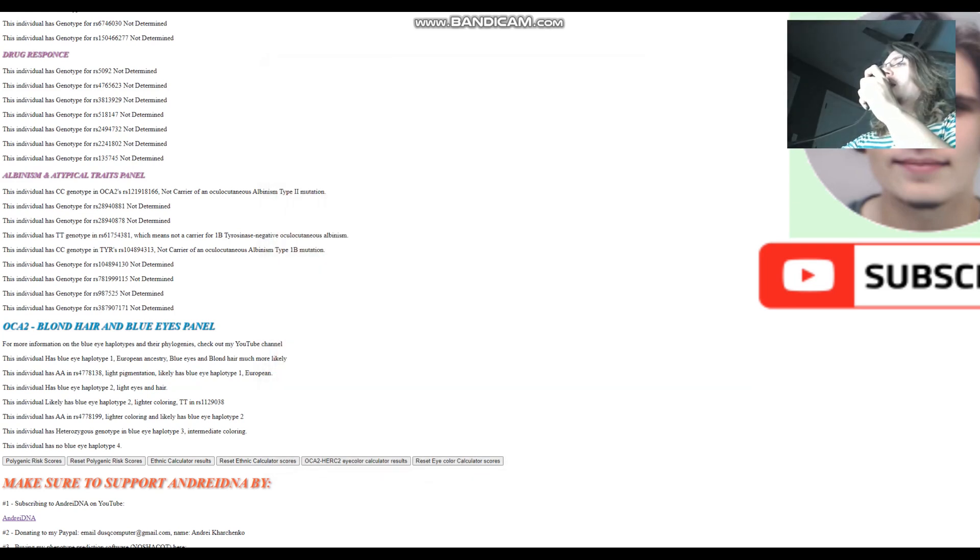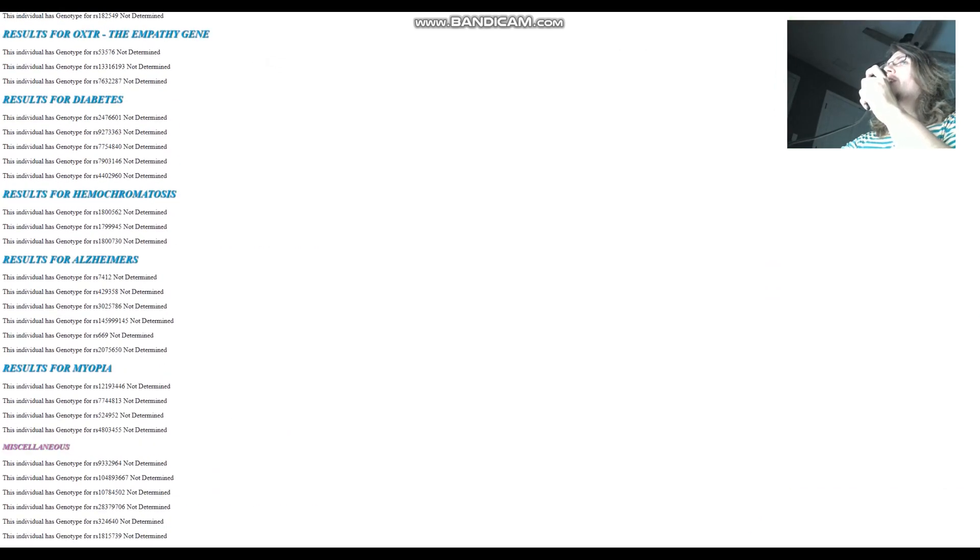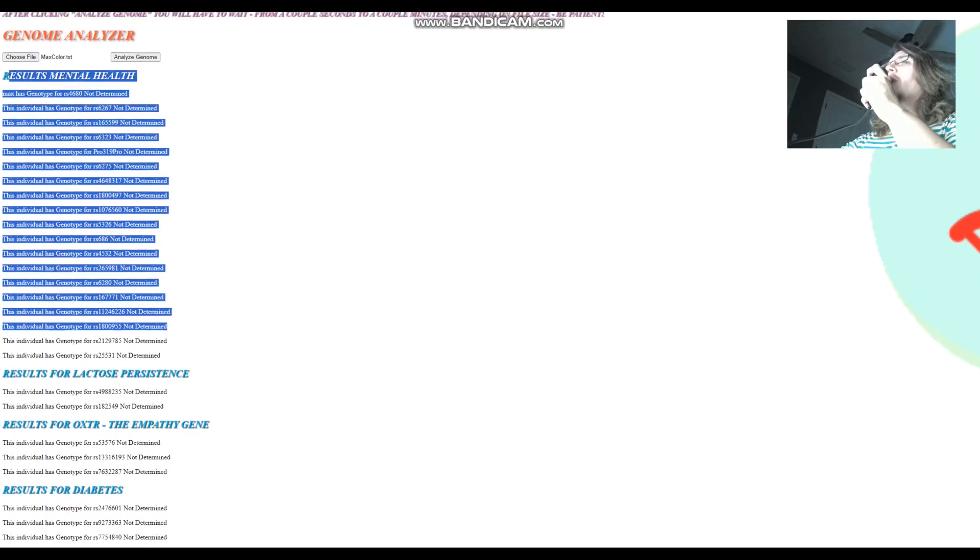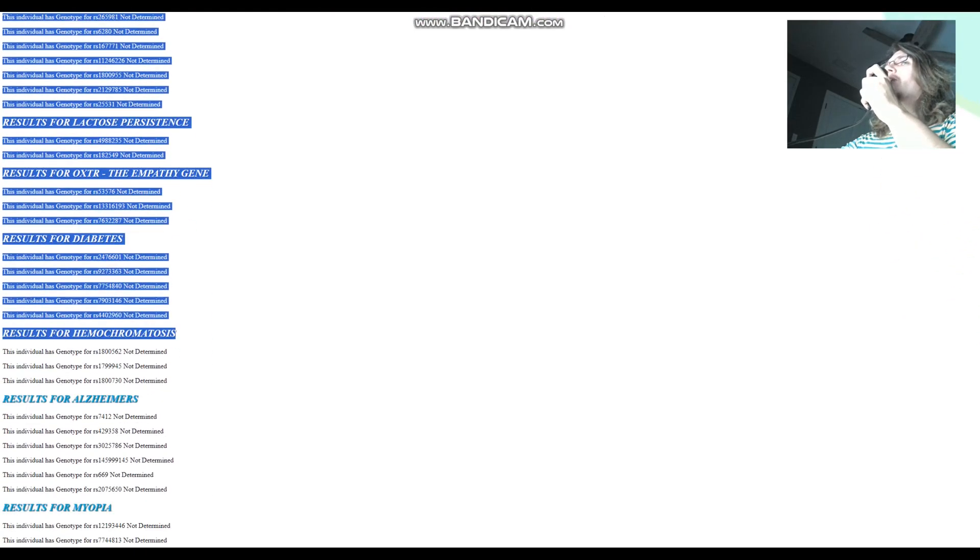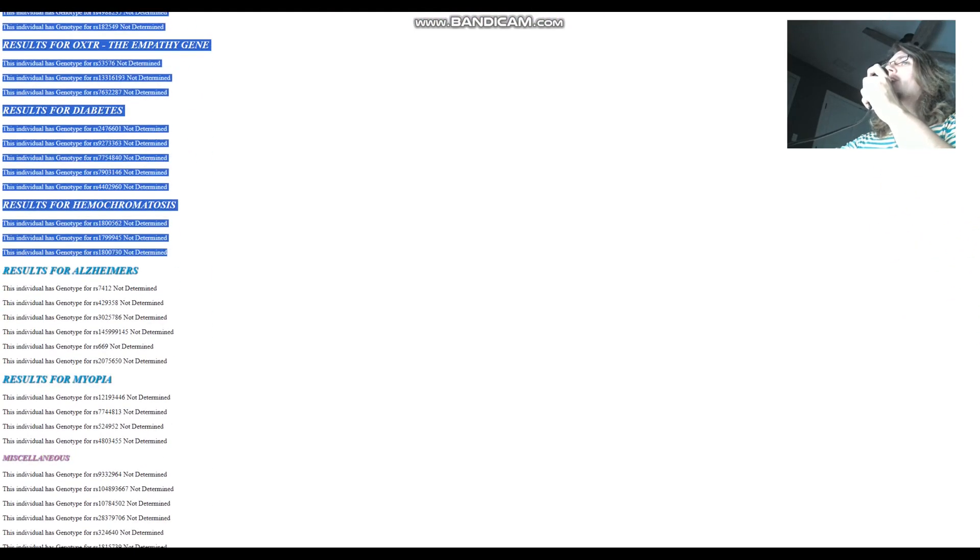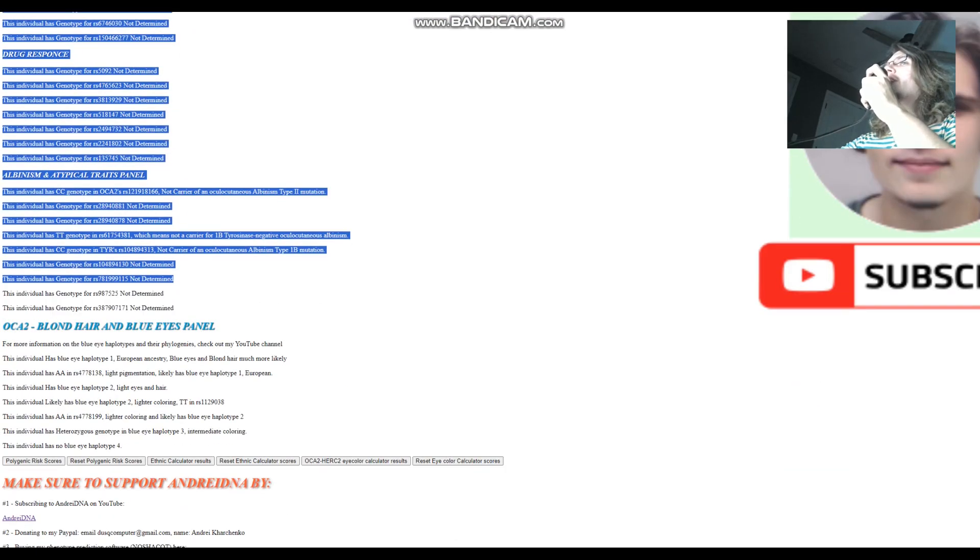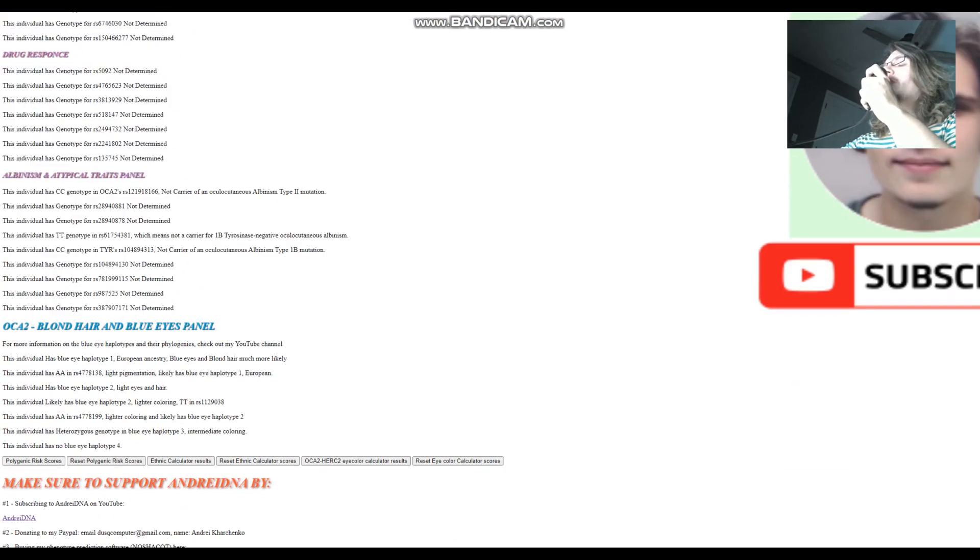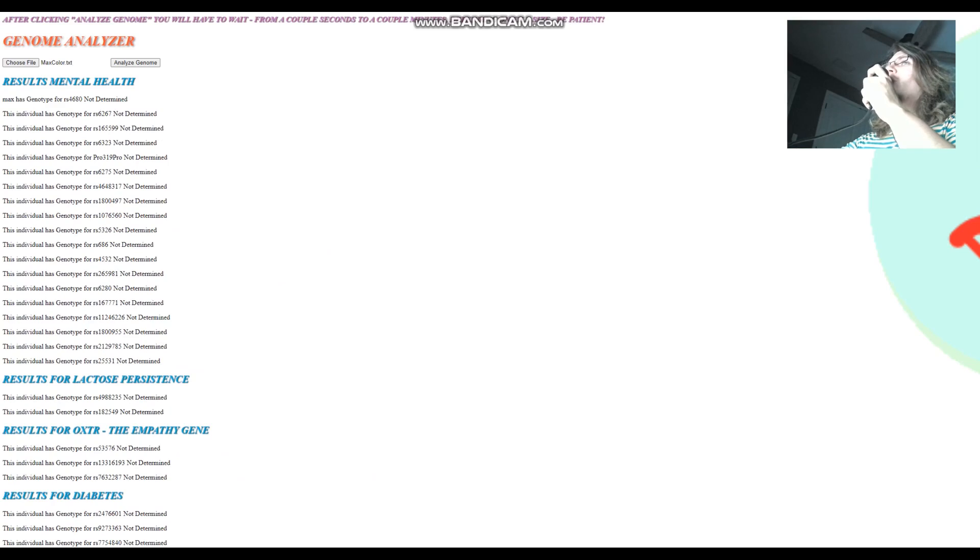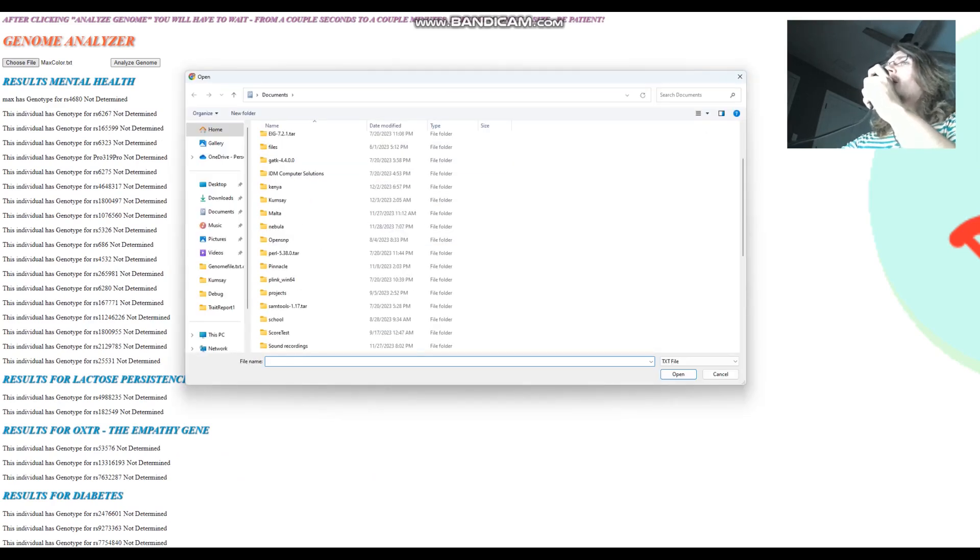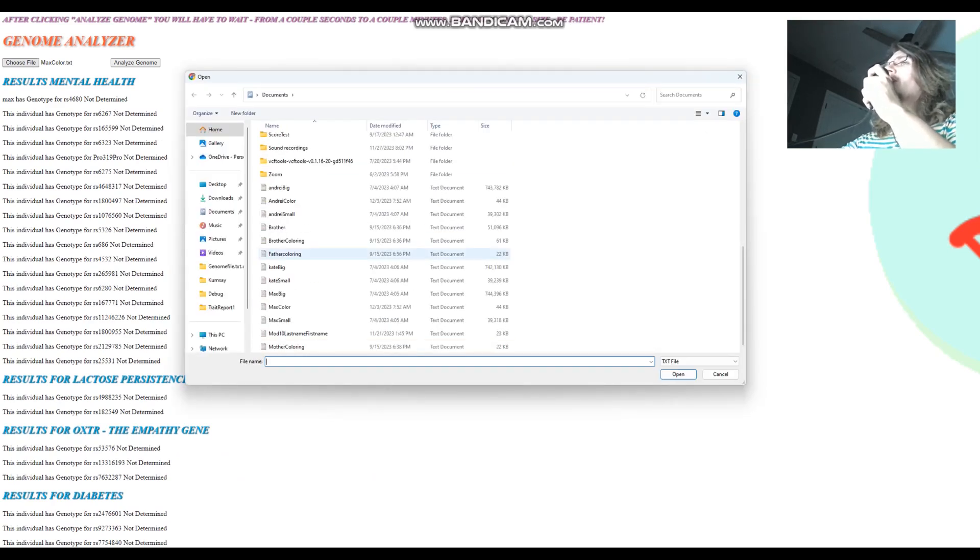Now for darker, by the way, you can see it because it's a small file, because it's a coloring-related variants file. There is nothing found here for mental health, lactose persistence, empathy, hemochromatosis. All that stuff is simply not found in the file because it's only coloring-related variants file. I'm just showing you the coloring stuff here.